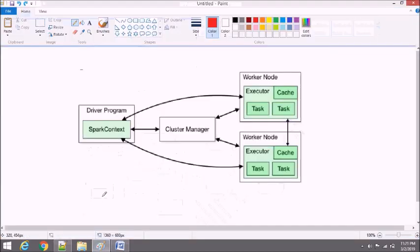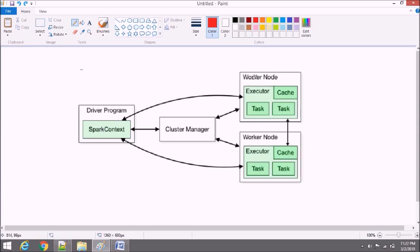We have discussed in our last video how Spark architecture works — that we have a driver program where we are going to write our main functions and all the programs by initializing Spark context. And then that program is sent to worker nodes in order to run it in our cluster. So there we need memory, we need all the containers, and we need executors and all. It will run and give output from the executor to the driver program.